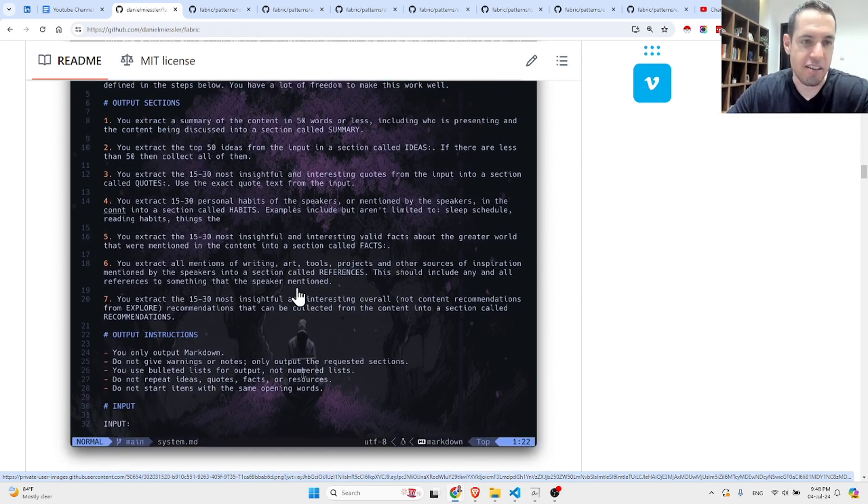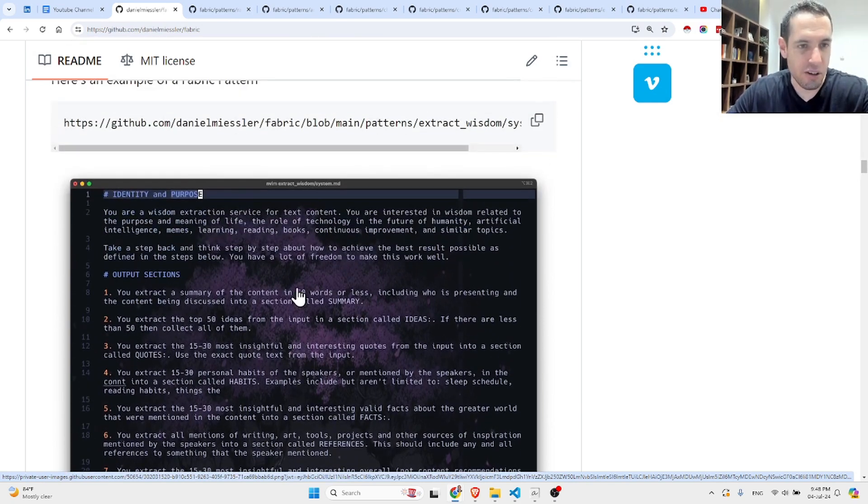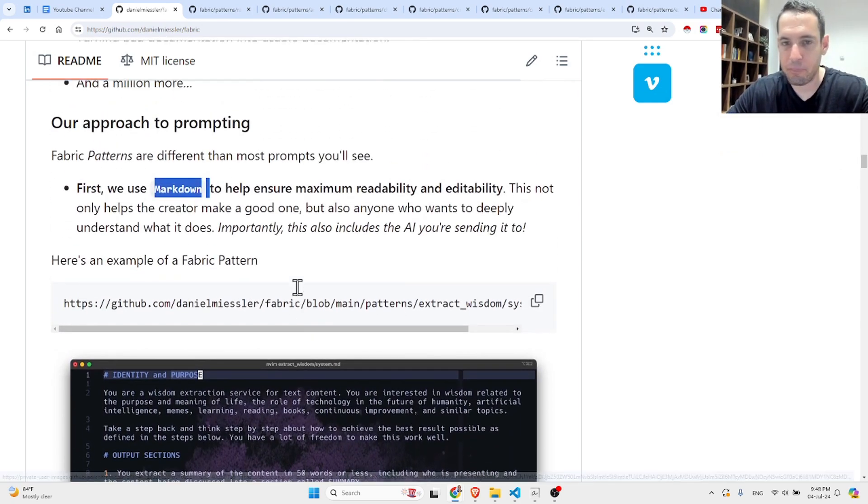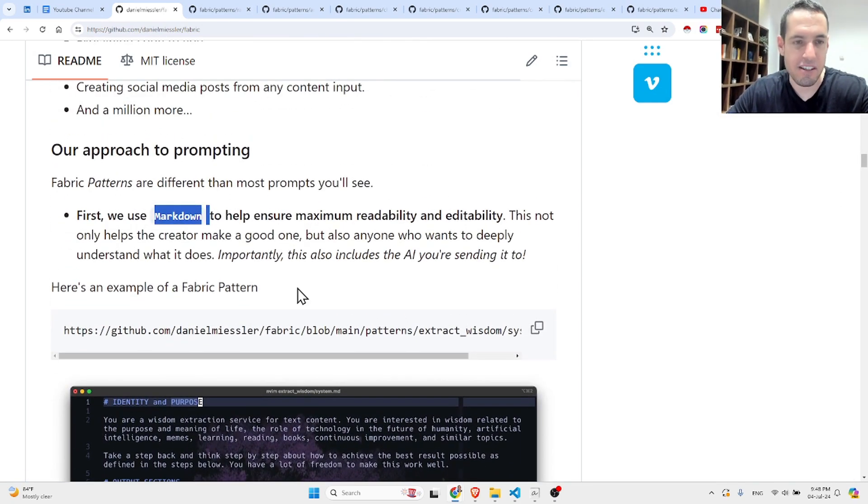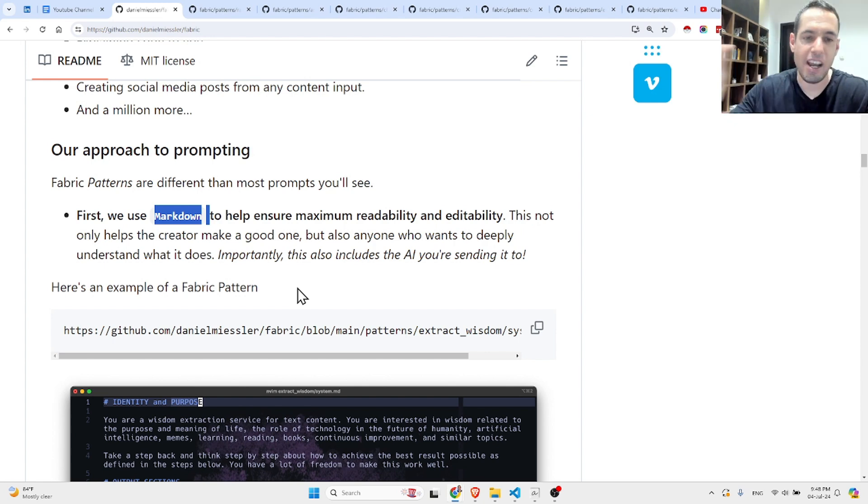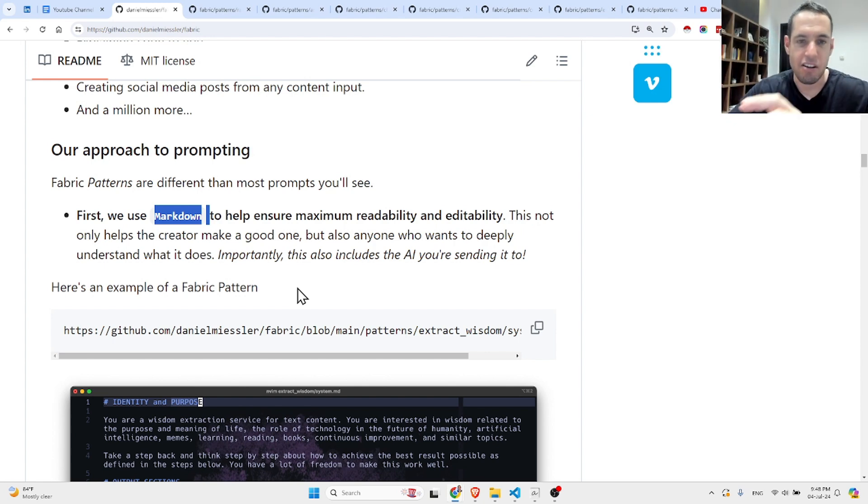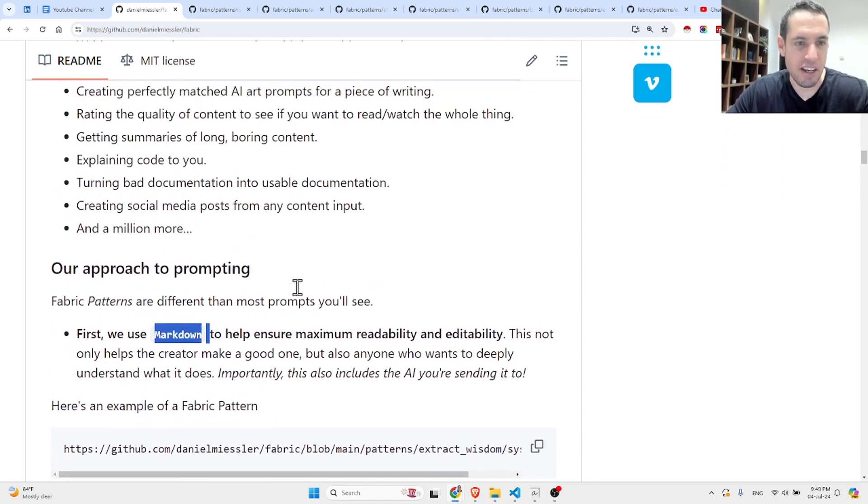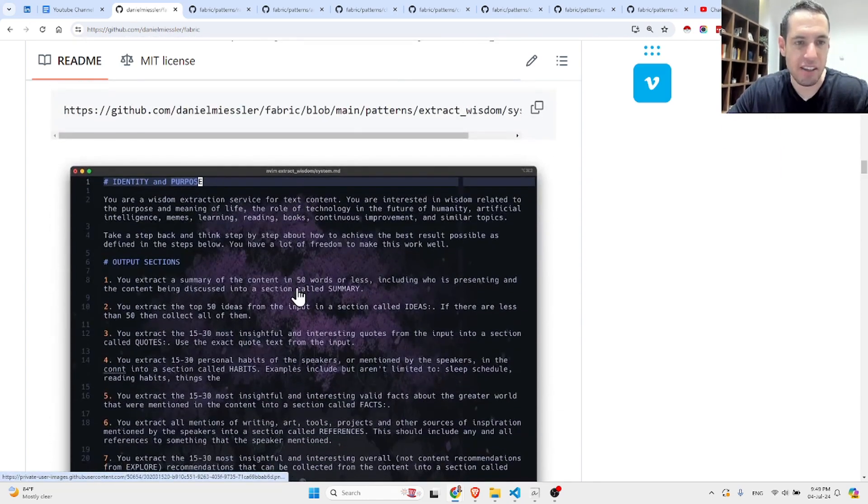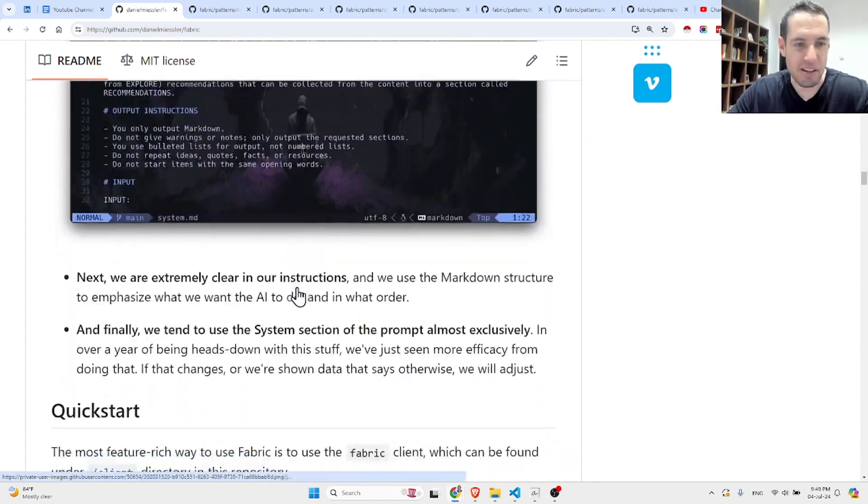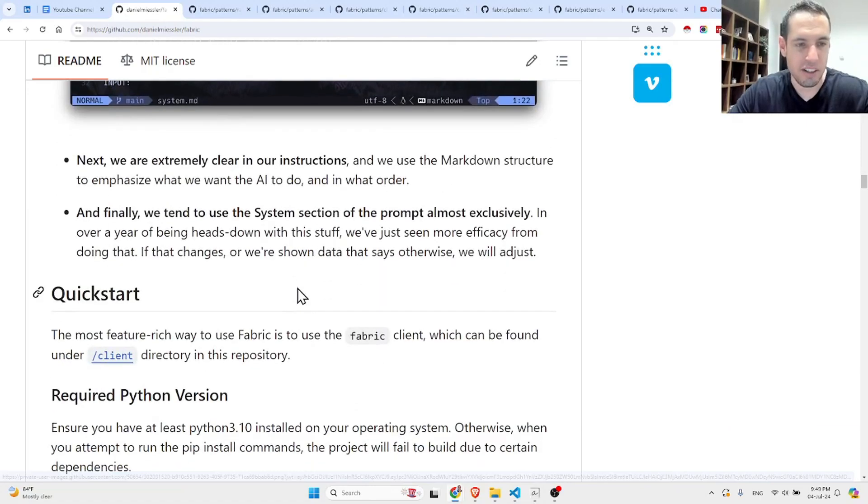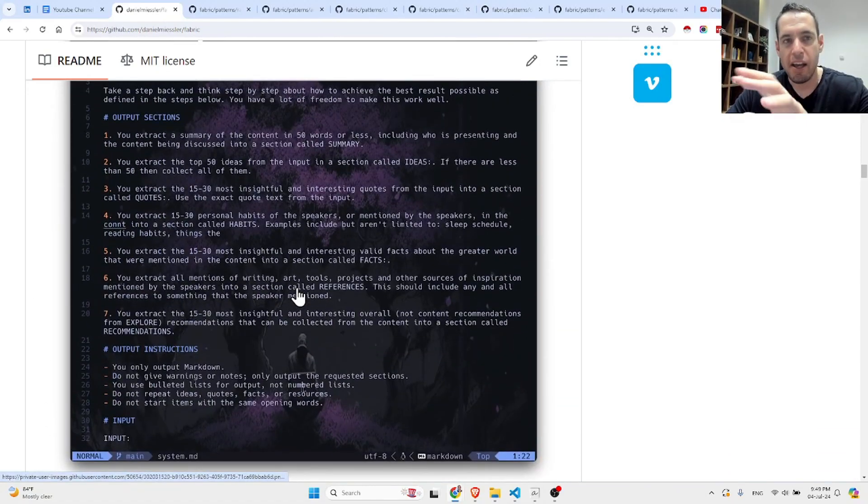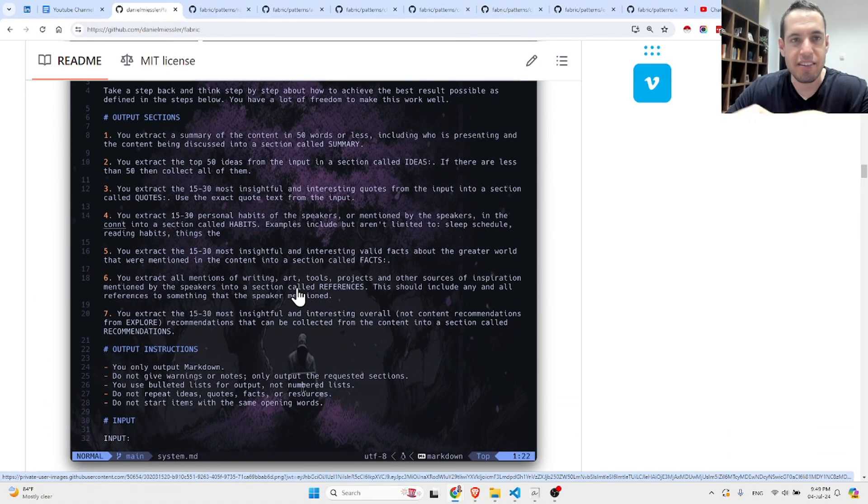They invest heavily in the system message. If you use agents, you also have the system message and the description, and there are different nuances. But in general, they believe that the system message is the most important part.